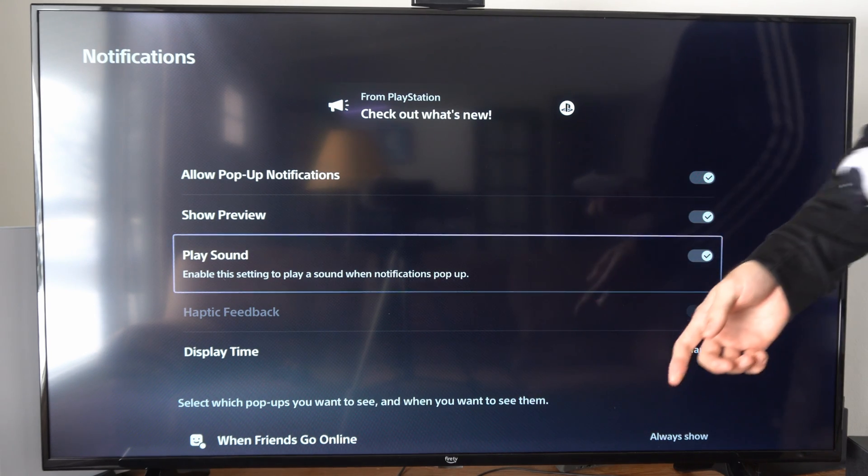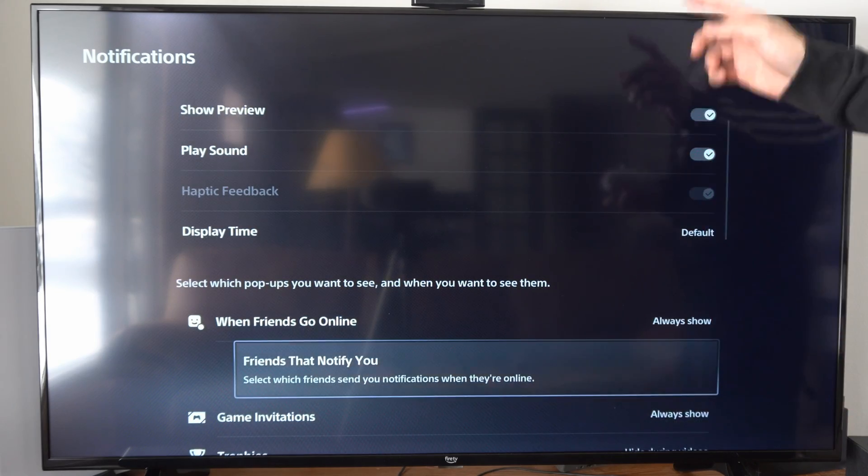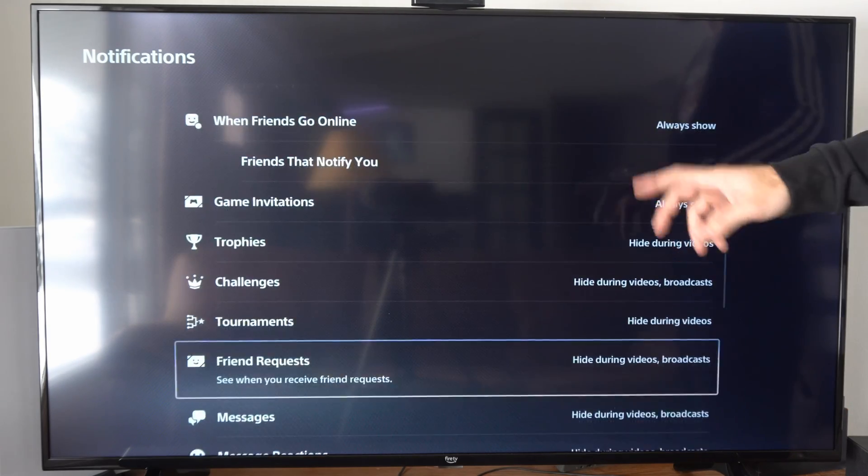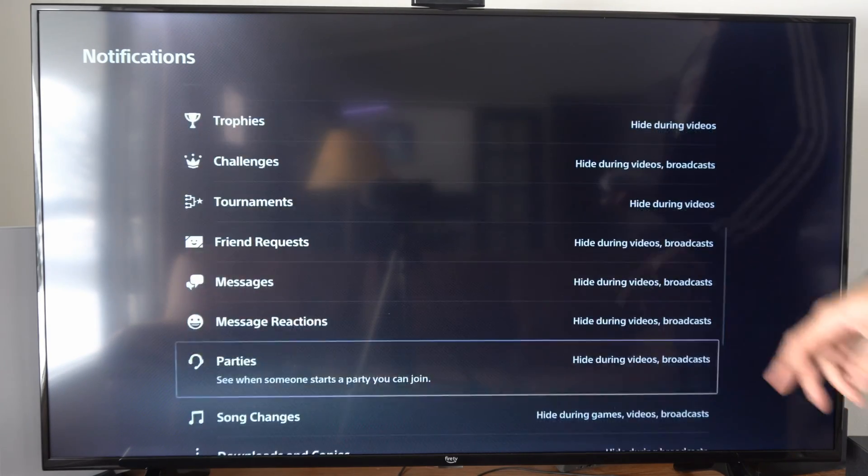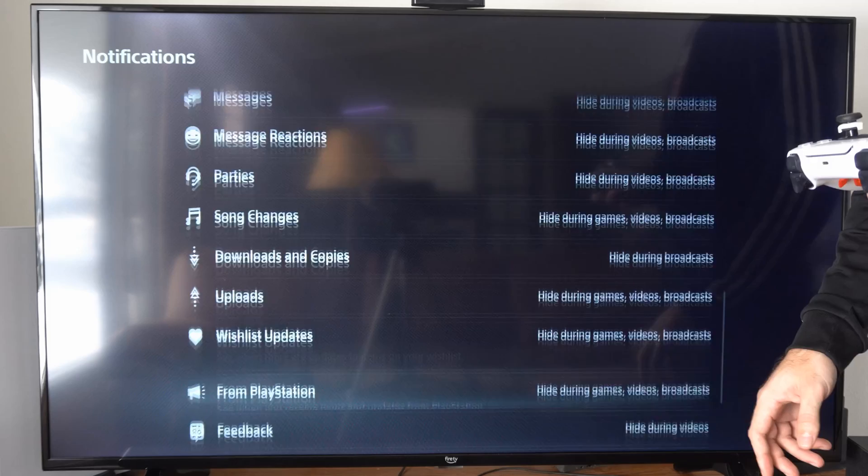Otherwise, you do have other options like when friends go online, game invites, etc. Just look at all these different options, and you should be good to go.